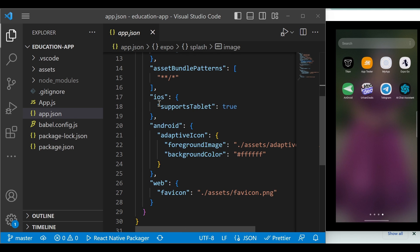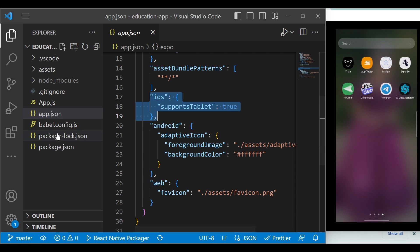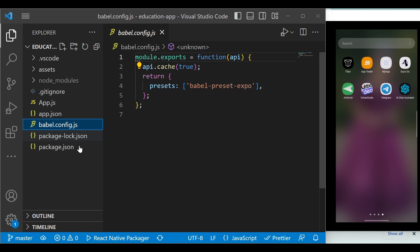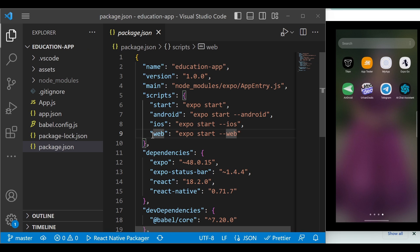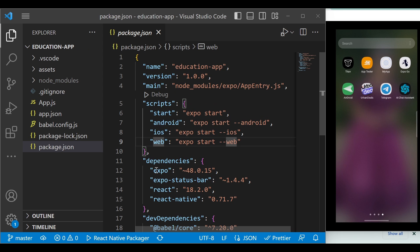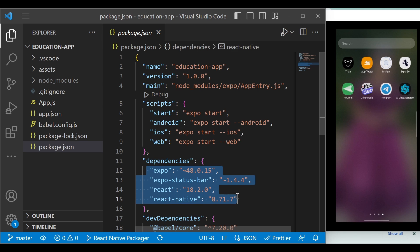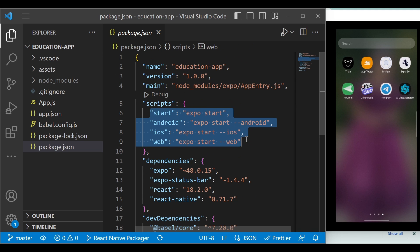You can change the app icon or splash screen configuration from app.json. For Android and iOS, you can set the package name and other configurations here — we will see these in detail when we publish the application. You can ignore babel.config.json for now. In package.json, it includes all the dependencies we need for the application. When we created this app, Expo, status bar, React, and React Native were already installed, along with scripts to run the application in various environments.